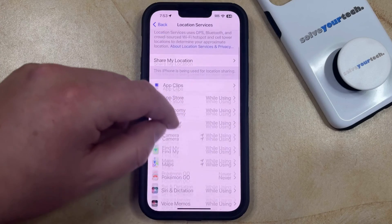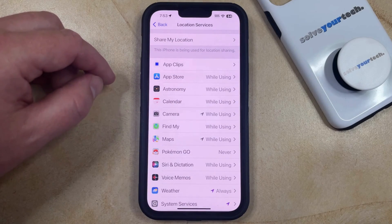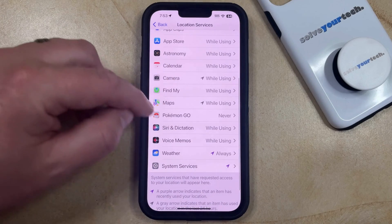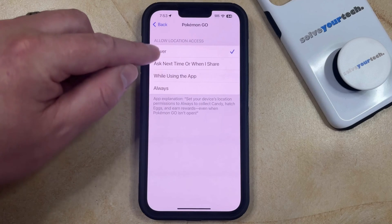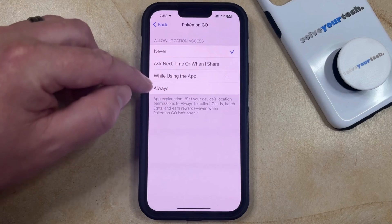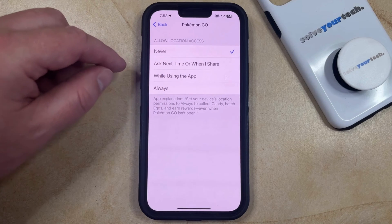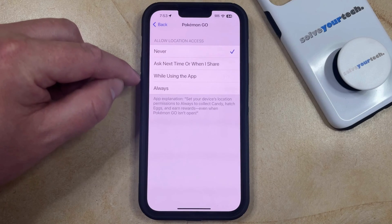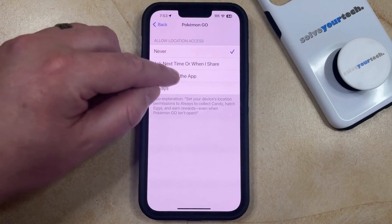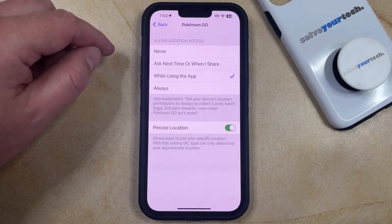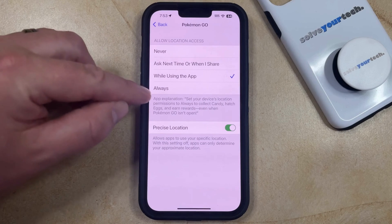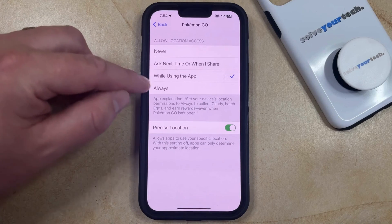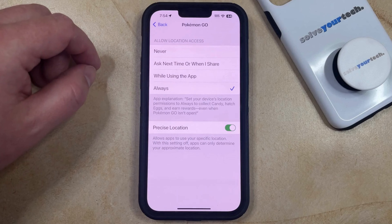If you find that you're still not able to use your location for a specific app, then you can select that app, and then you can choose the type of location access that you would like to give it. For example, if you only want to use your location while the app is open, then you can select the While Using the App option, or if you would like that app to always be able to use your location, then you can select the Always option.